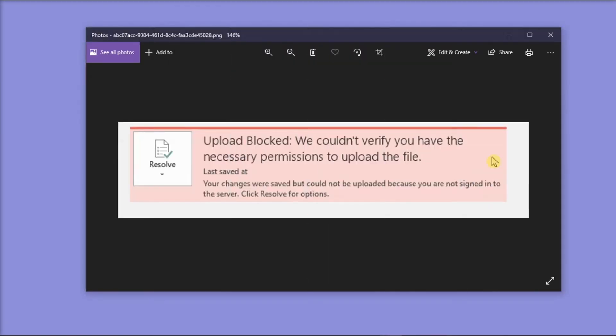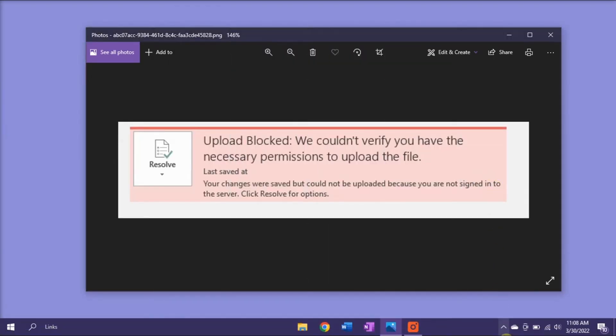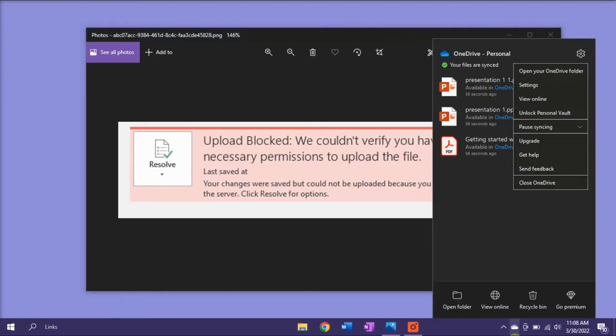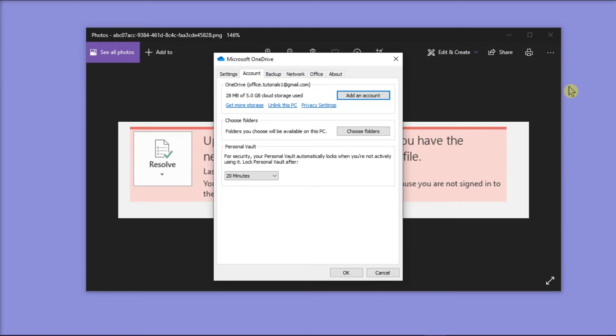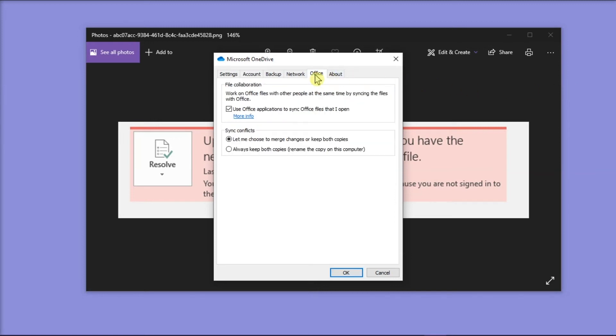Now for the second method that you can try, navigate again to the OneDrive cloud icon, right-click on it, and then select settings. On the window, click Office from the horizontal tabs, and uncheck the option 'use office to sync files I open'.